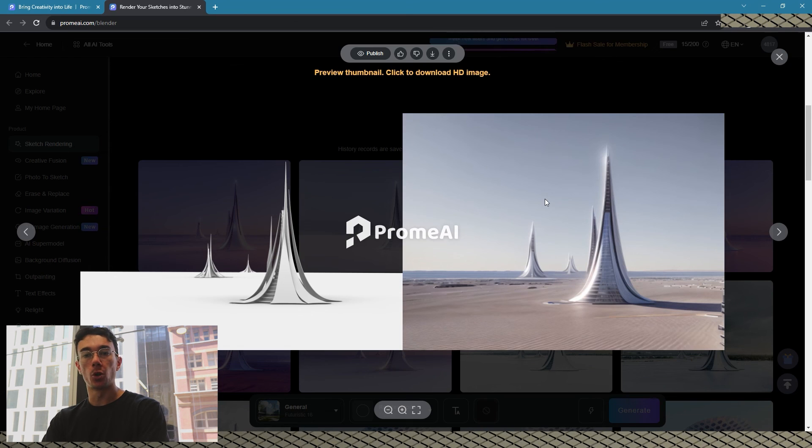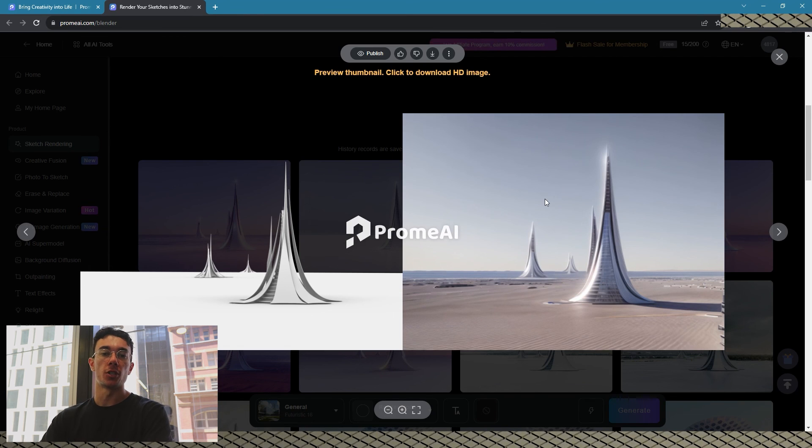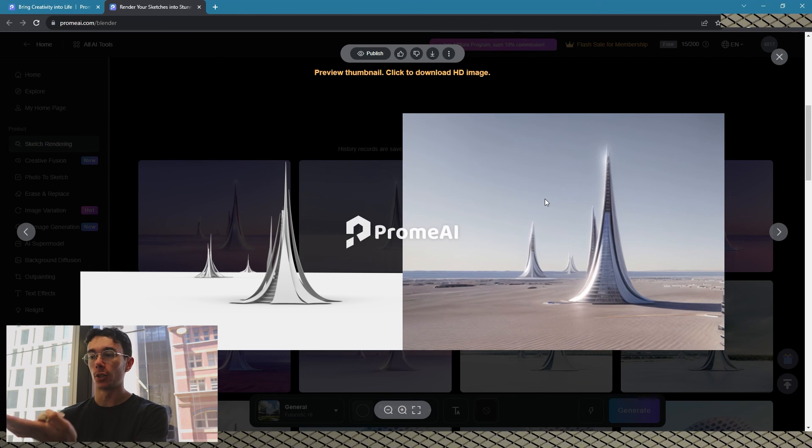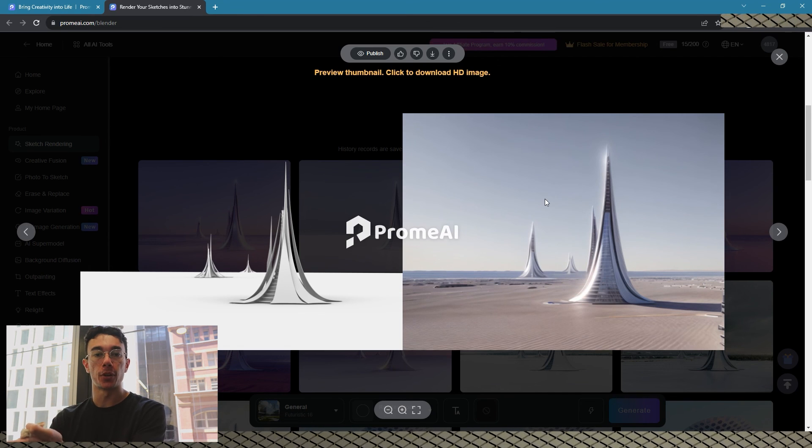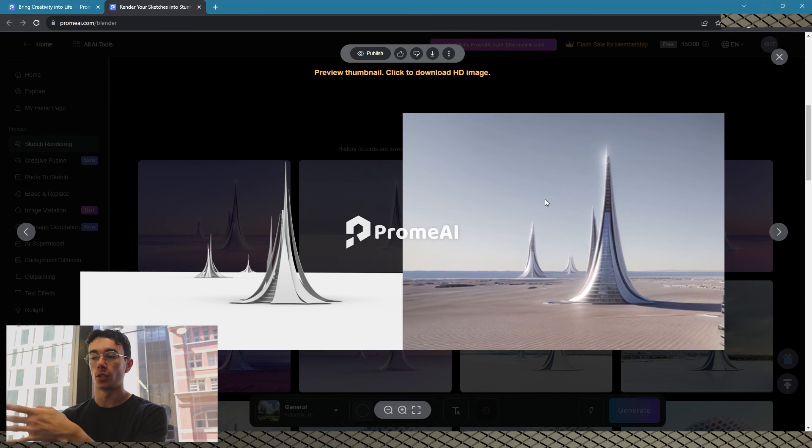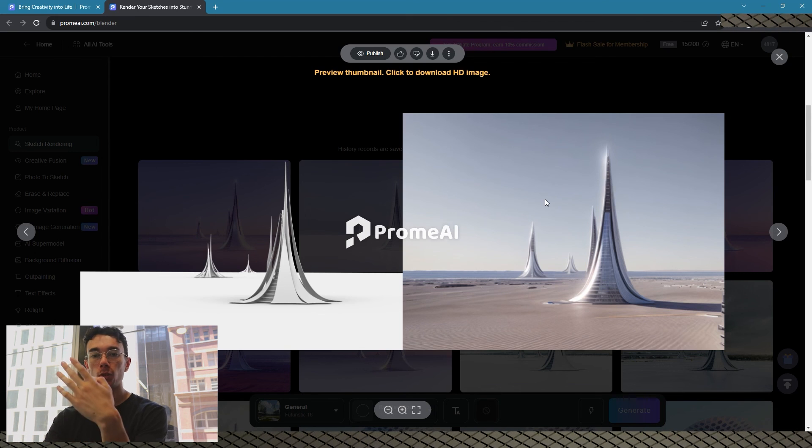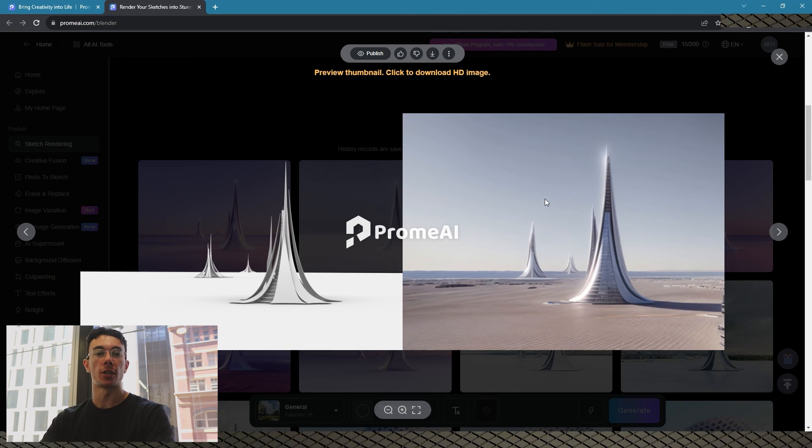But there we go, that's just a real quick video on showing you a possible AI program that you can just drag your sketch in and make a real believable looking render from it.